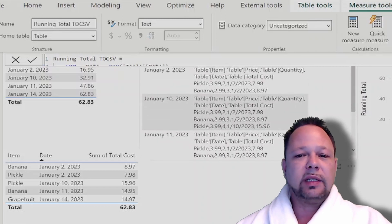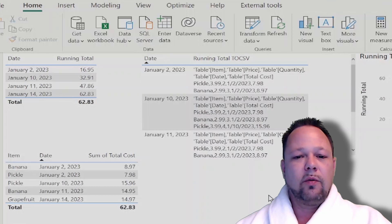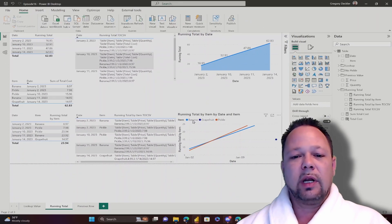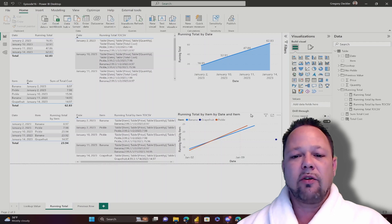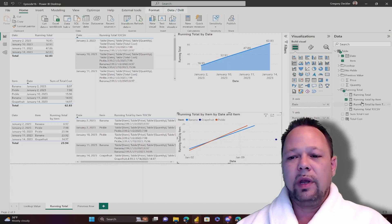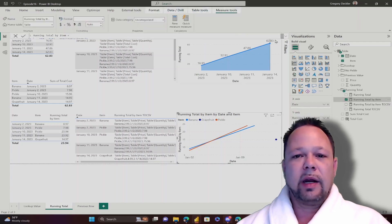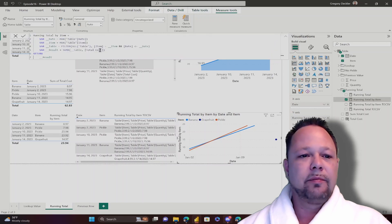So that's how easy it is to construct a running total. Now, what if, let's say you wanted to add banana, grapefruit, and pickle, you wanted to add this as a legend into your line graph? Well, the way to do that is running total by item.